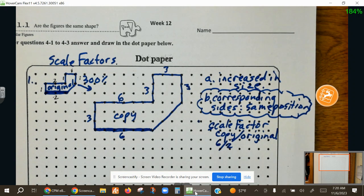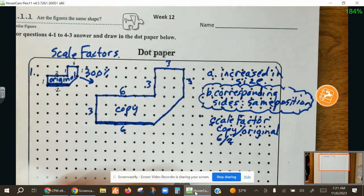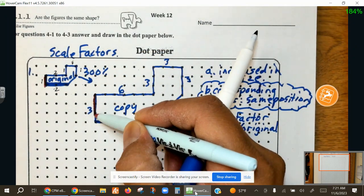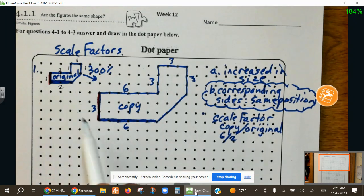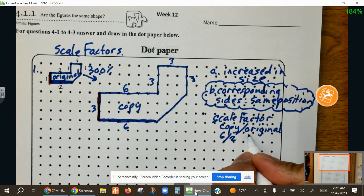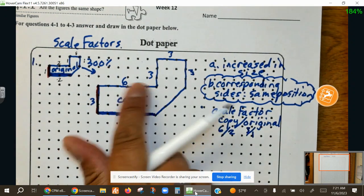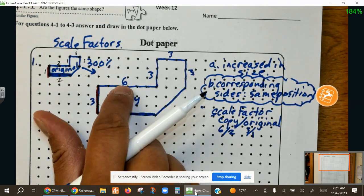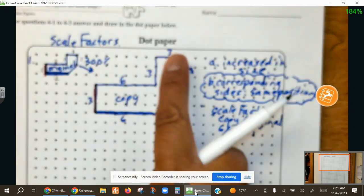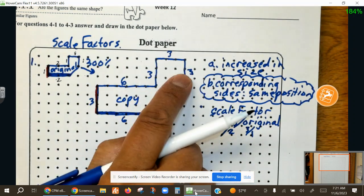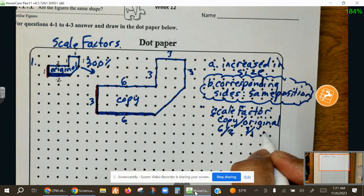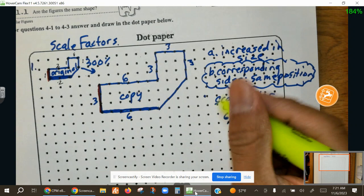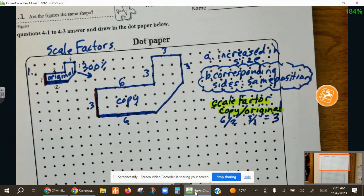We just need to remember this formula: copy over original. The copy is 6 units and the original's corresponding side is 2. Now if we look at another set of corresponding sides — the one on the left is one unit on the original, and the side that corresponds is 3 on the copy. So copy over original is 3 to 1. If we pick the top side, it was 2 originally and now it's 6 — copy over original is 6 over 2. Either way, our scale factor is 3 over 1, or 6 over 2, which simplifies to 3.